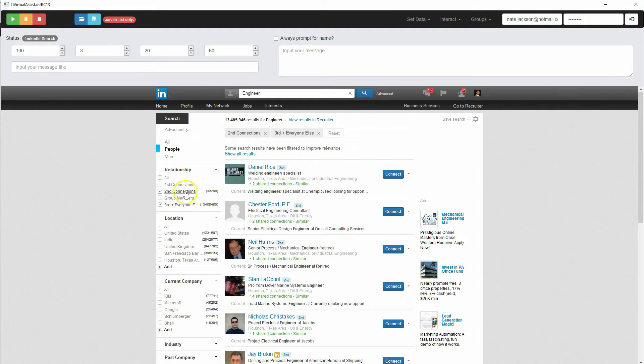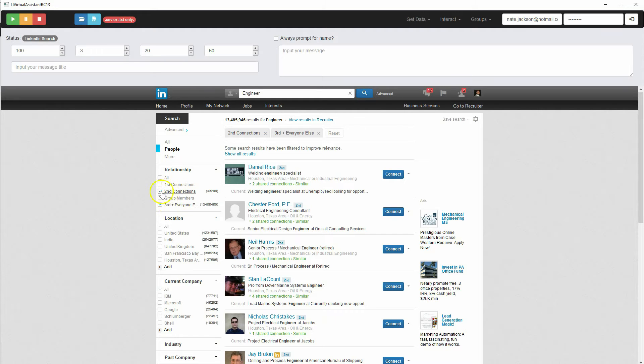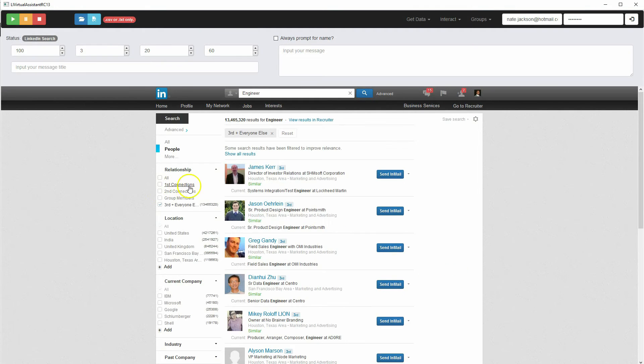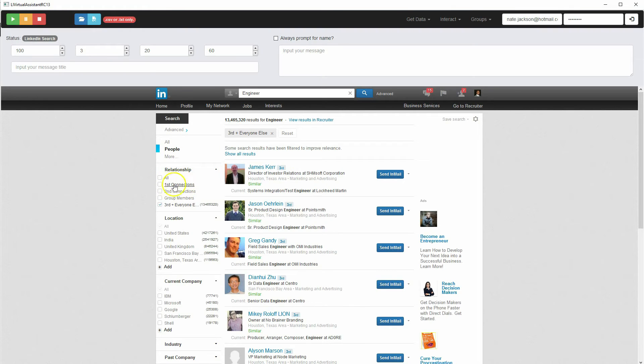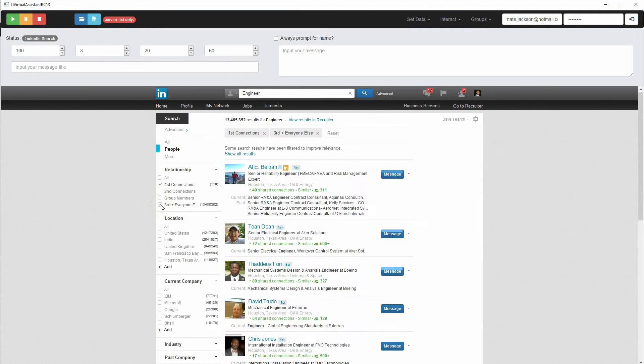So if you only wanted to find people that you can't currently message so that you can connect with them and then message them, then that would be the filters that you wanted to choose. If you, your first connections, these are the same as your contacts. So you don't really need to do that unless you wanted to filter your contacts by other criteria.